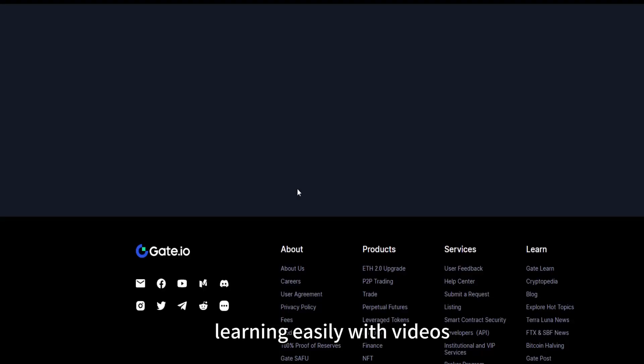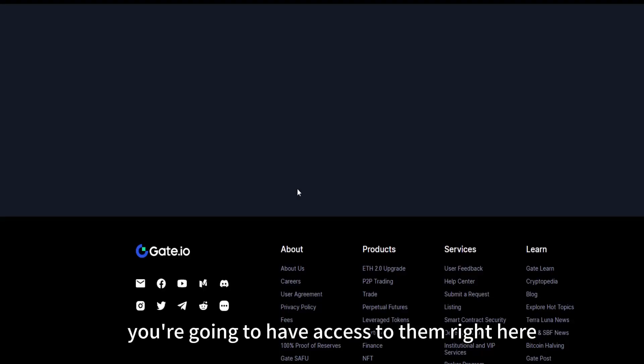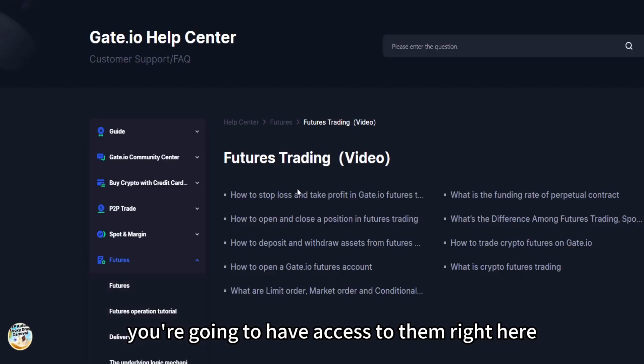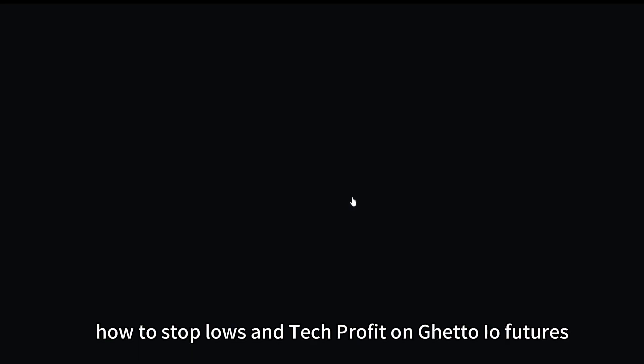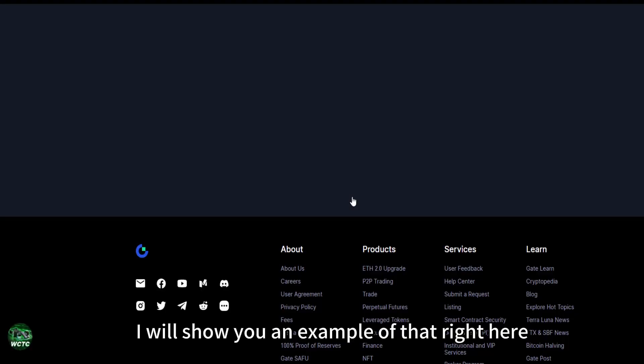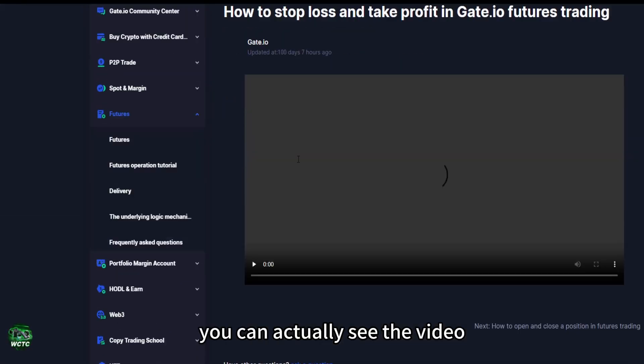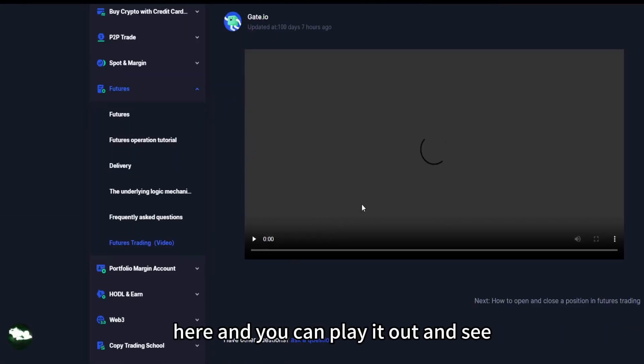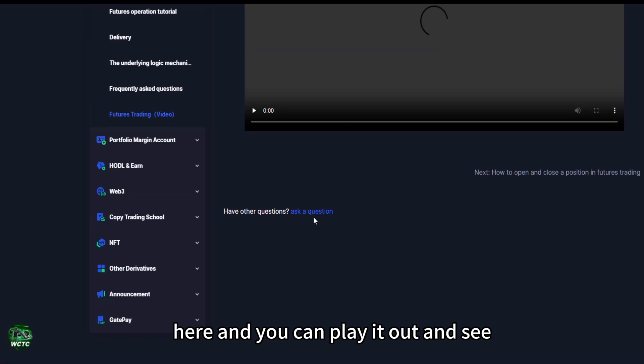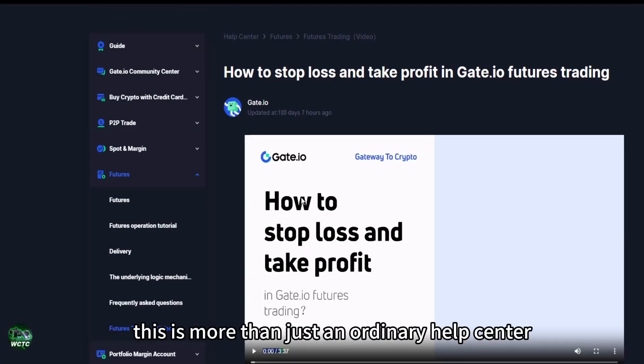How to stop loss and take profit on Gate.io futures, I'll show you. I will show you an example of that right here. You can actually see the video here and you can play it out and see for yourself. This is more than just an ordinary help center.